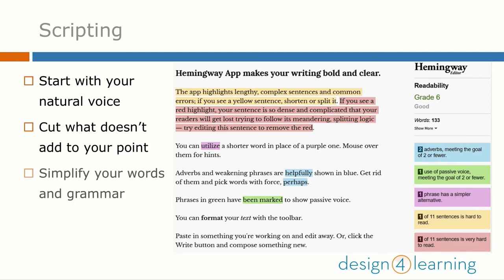Then simplify the words you use. Your learners may have varying education levels, comfort with reading or understanding the language you're writing in, or any number of circumstances that call for using language that is as simple as possible. I find this task very difficult, and luckily there are tools that can help.